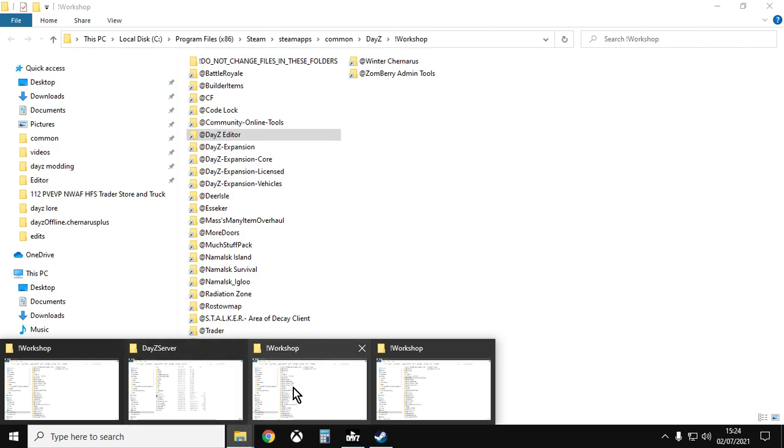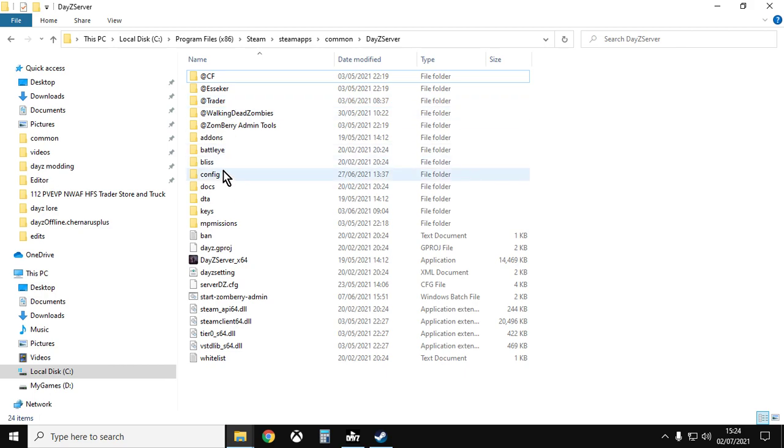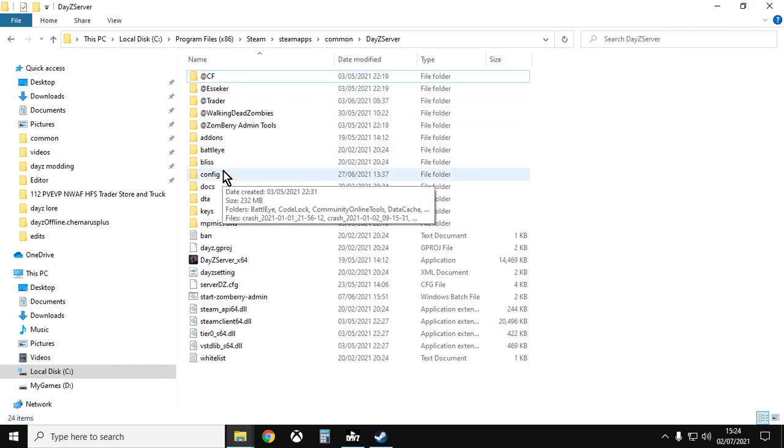And then you can copy that to your remote server, or if you've got local servers running, you can copy the files there and do the things you need to install those mods on your DayZ server.